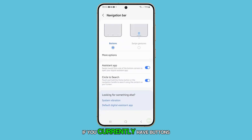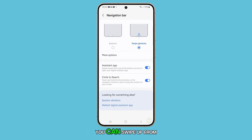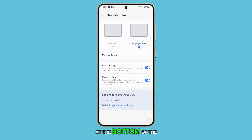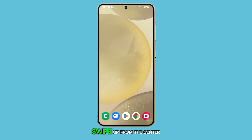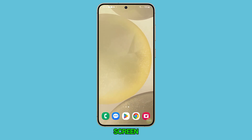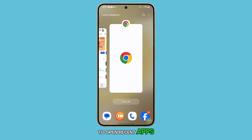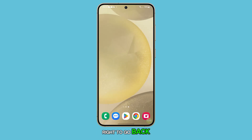If you currently have buttons selected, switch to Swipe Gestures. Now, you can swipe up from different areas at the bottom of the screen to navigate. Swipe up from the center to go to the home screen, swipe up from the left to open recent apps, and swipe up from the right to go back.